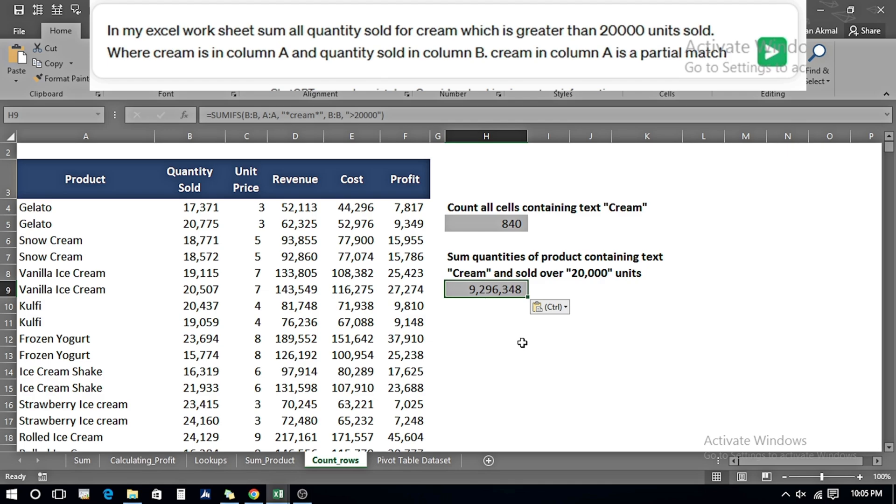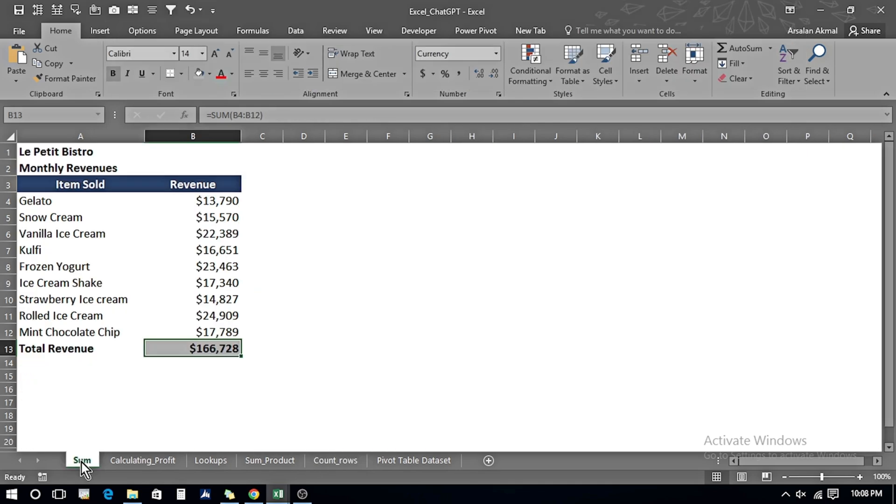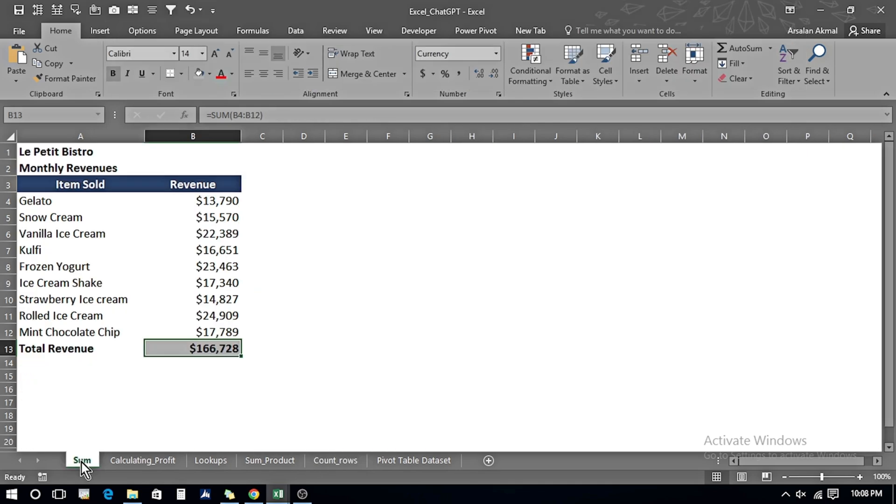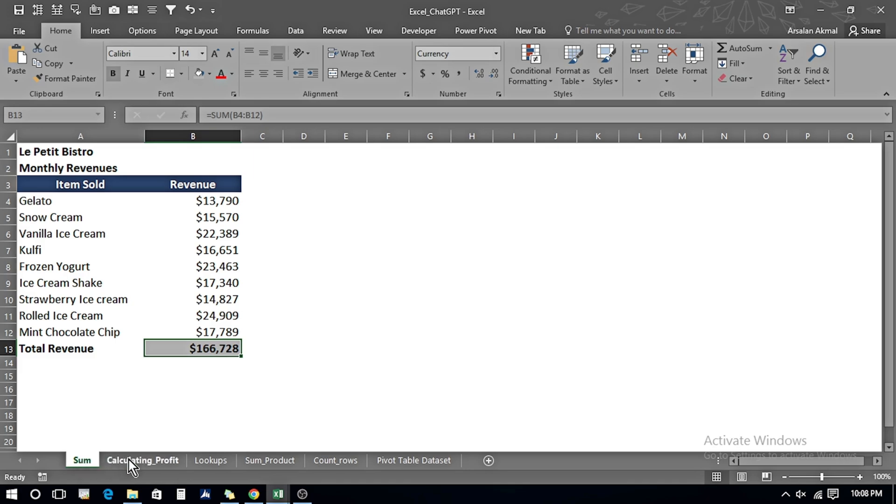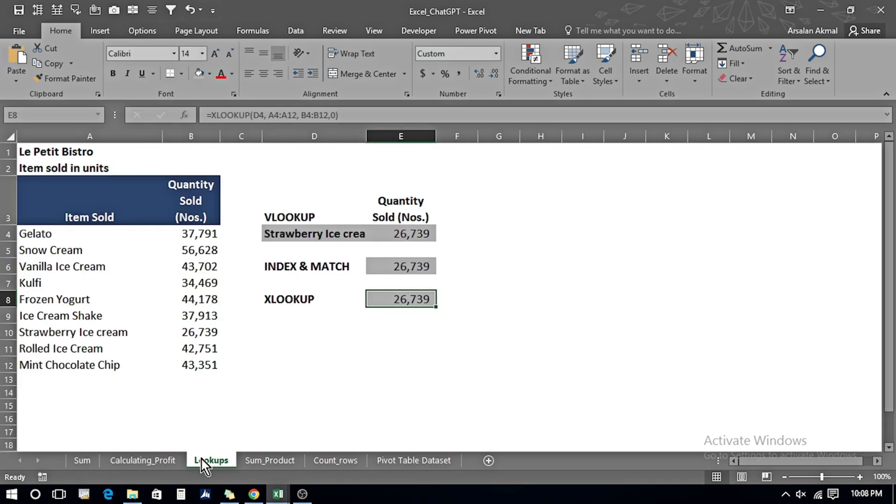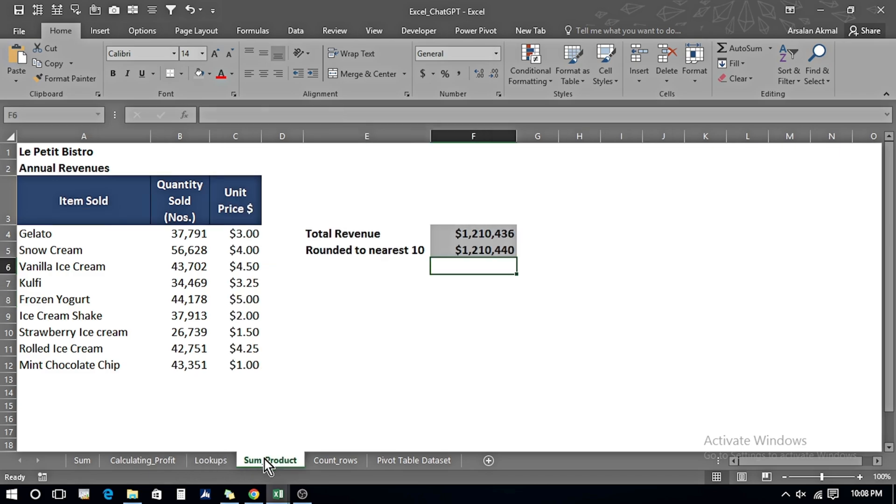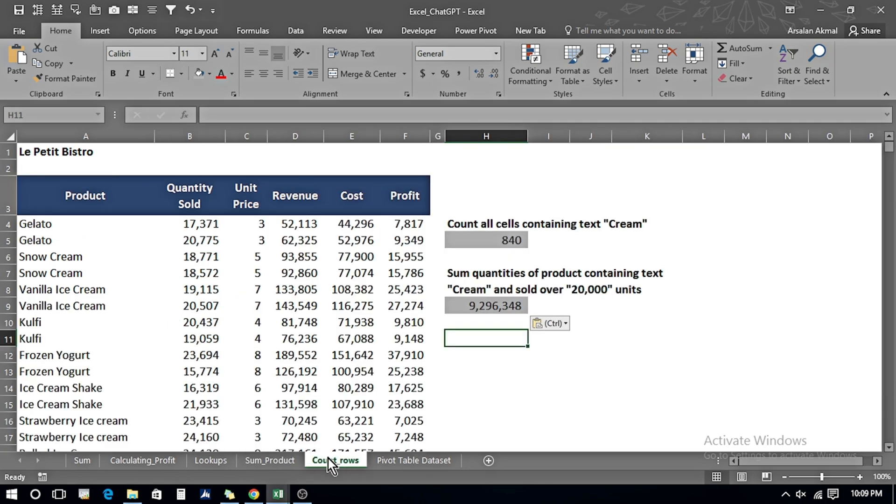Now we saw that we began with very simple examples of sum and calculating profit, then we used multiple lookup formulas where we applied VLOOKUP, INDEX and MATCH, and XLOOKUP with ease. Then we performed SUMPRODUCT formulation with rounding off to nearest 10, and we used counting functions with multiple conditionings and got the answers in a very easy way. We just have to copy and paste the formulas from ChatGPT answers into our workbook.